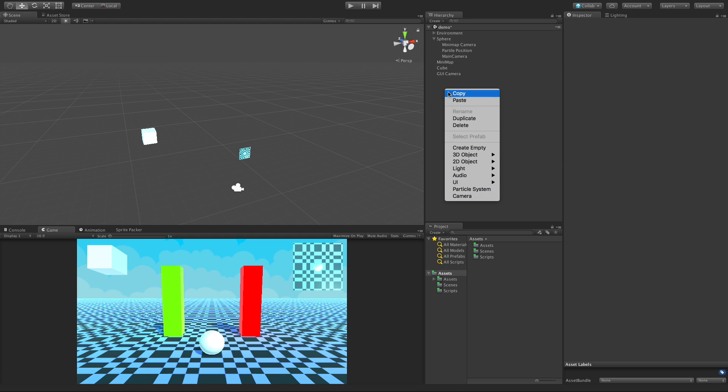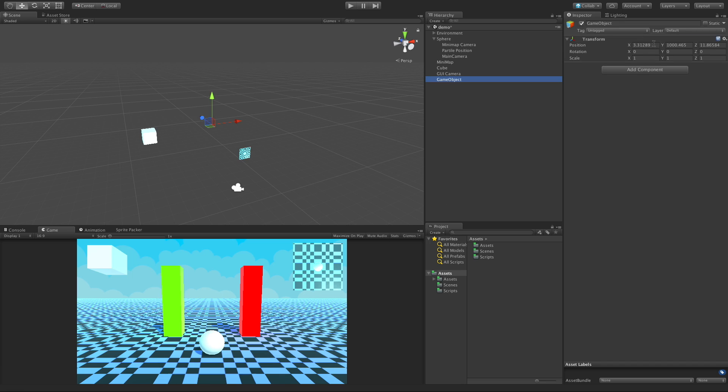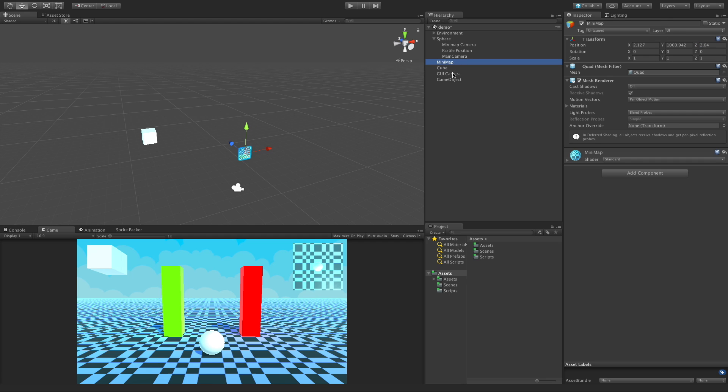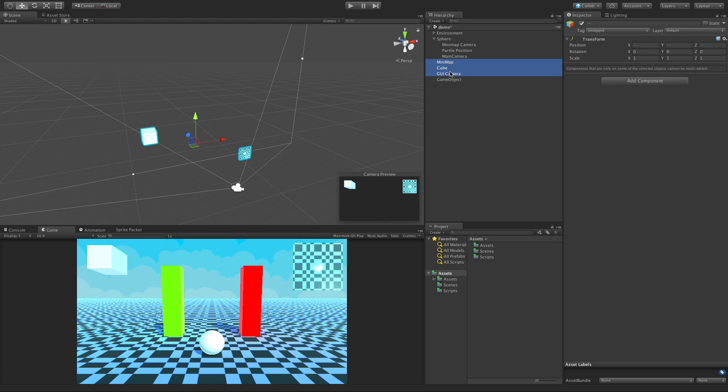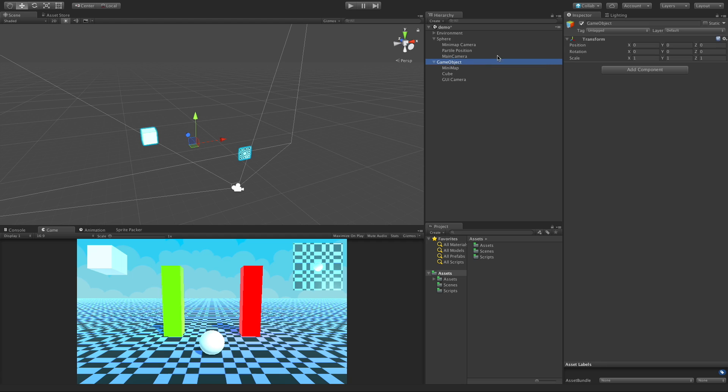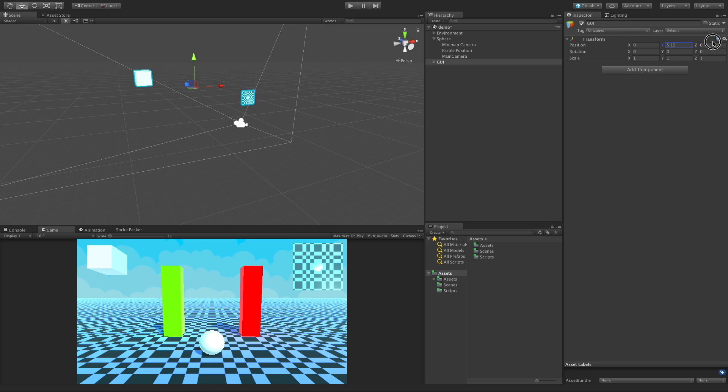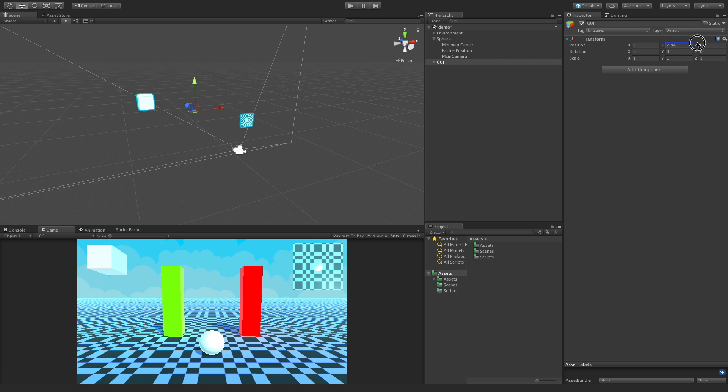One other thing I usually like to do is go ahead and create an empty and I'm going to put it at zero, zero, zero. And I usually like to take all my UI elements and put them all under it and just call this GUI. That way I can move them all. For some reason if I need to move it to a different place, I can. I don't have to move each one individually. I used to move them underneath the camera itself and you can do that. I just like the idea of having an empty there. But there you go, camera stacking.